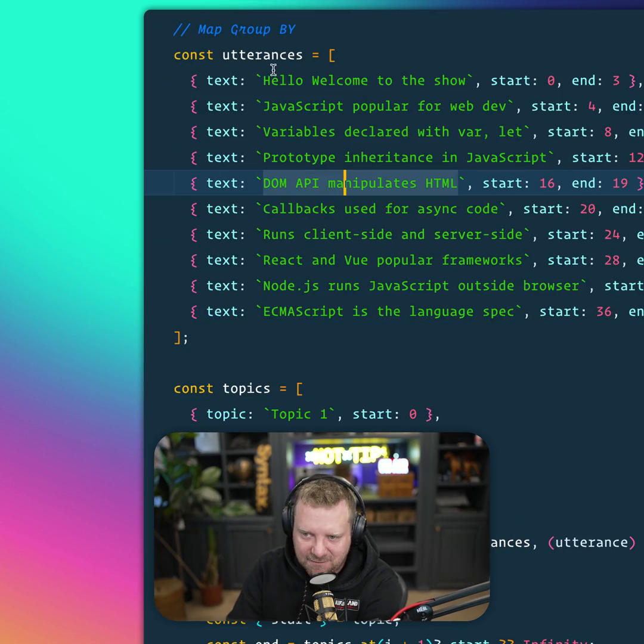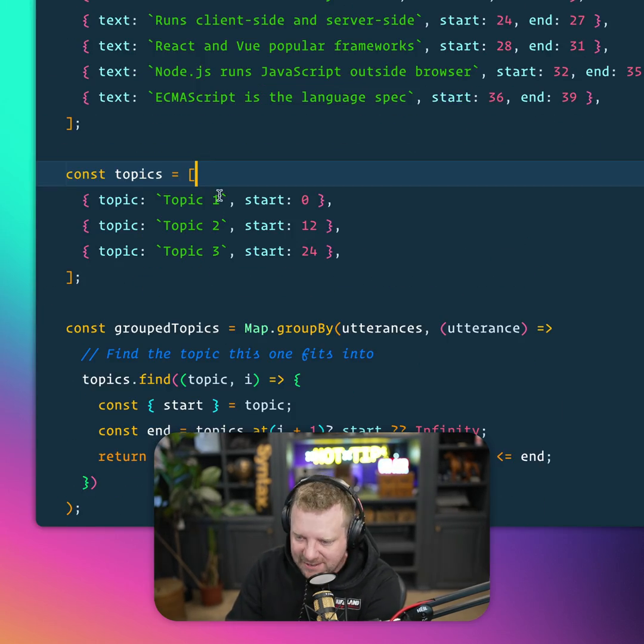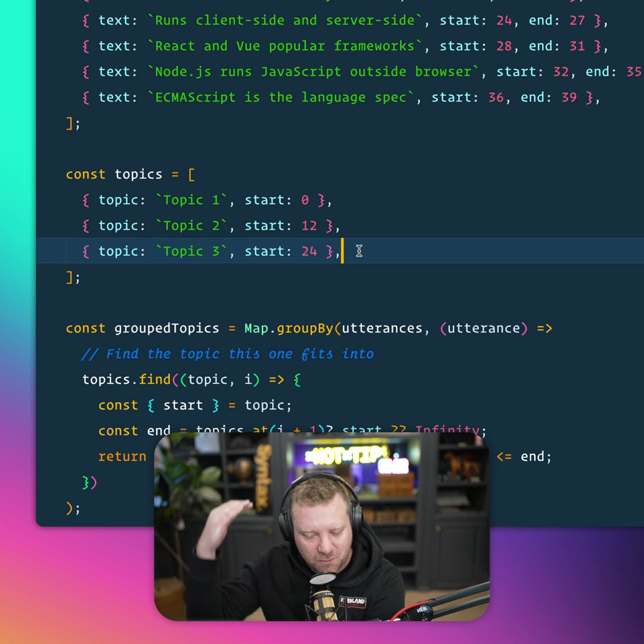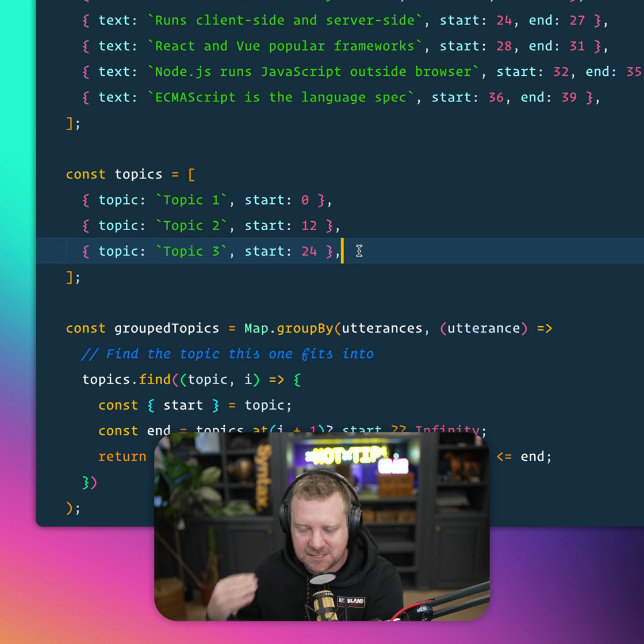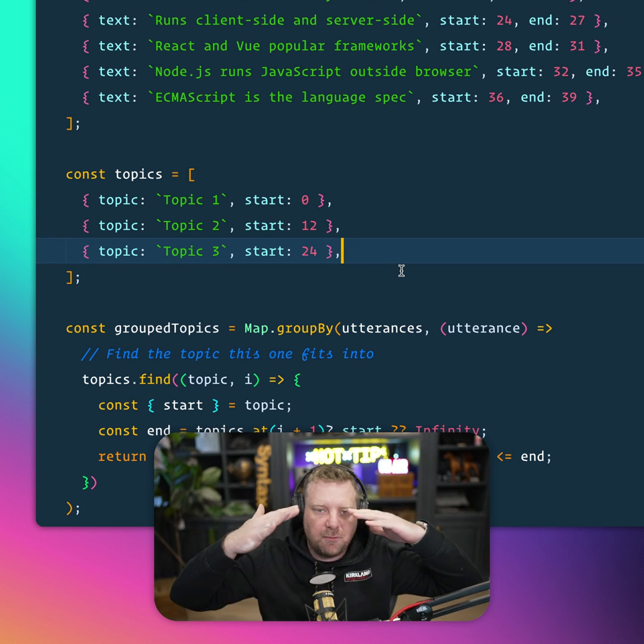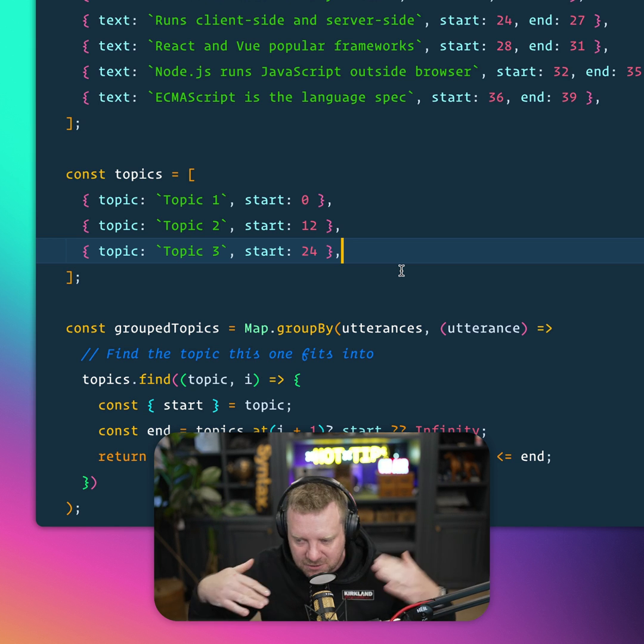So here we have our utterances. These are things we've said throughout the podcast. And then we have different topics that mark when different topics in the podcast start. And I want to be able to group them, be like topic one, these are the things that said topic two, etc.